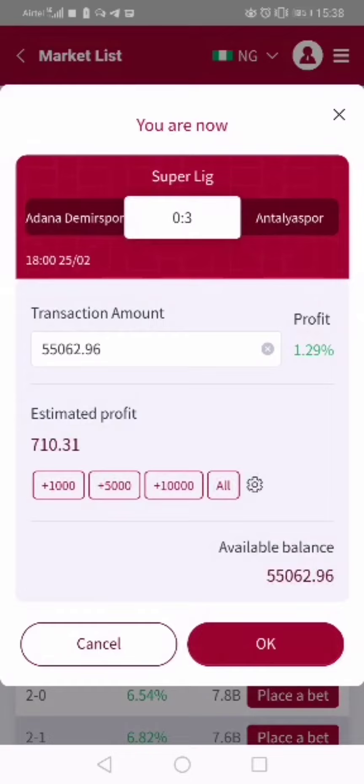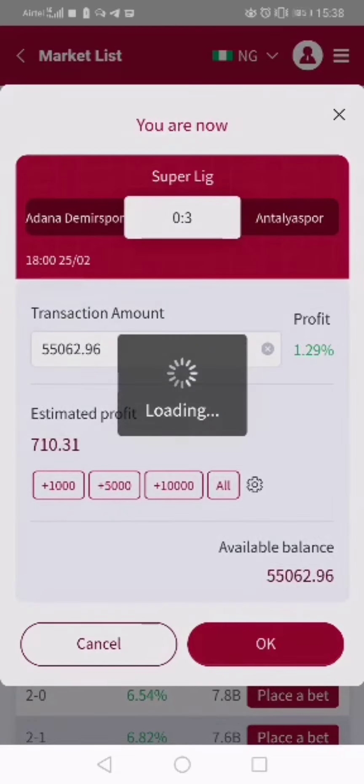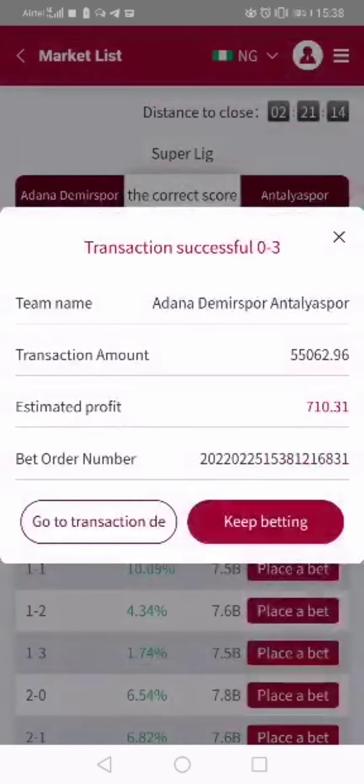The reason for this is because you may decide you are not using all your money to stake. But it's advisable to use all your money because you want your money to fetch you 1.29% profit. So you click OK.